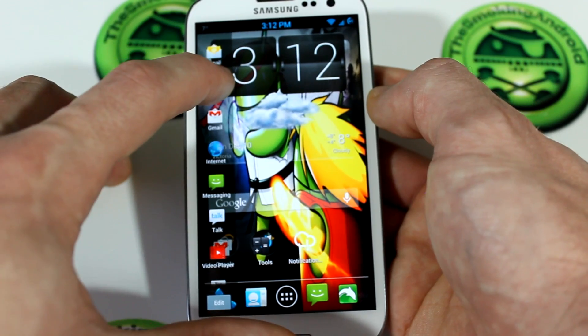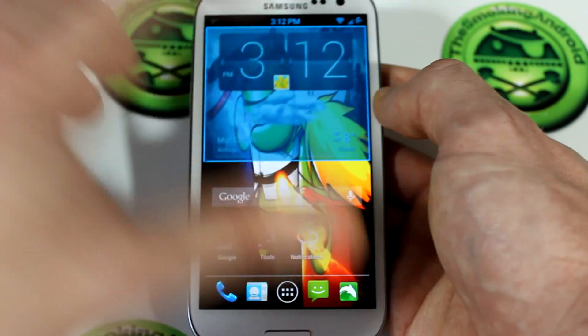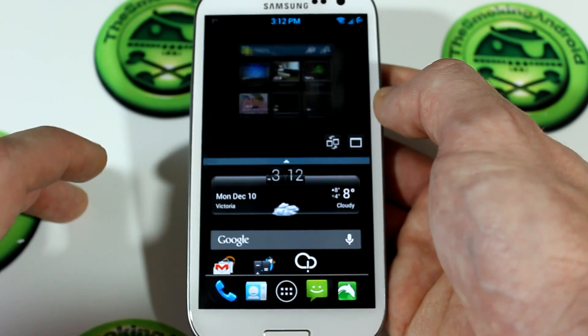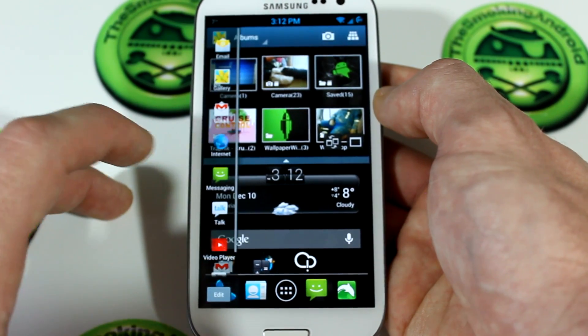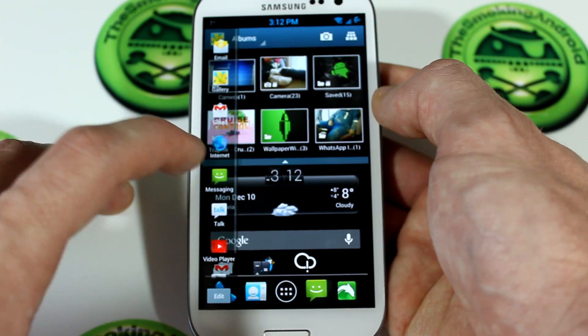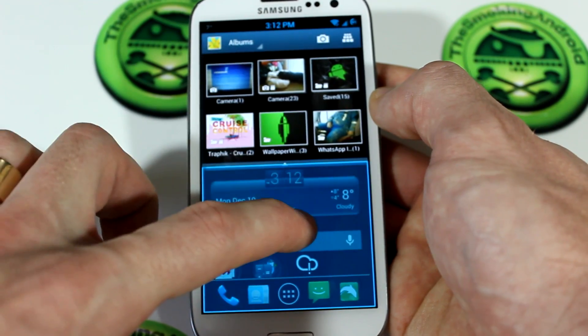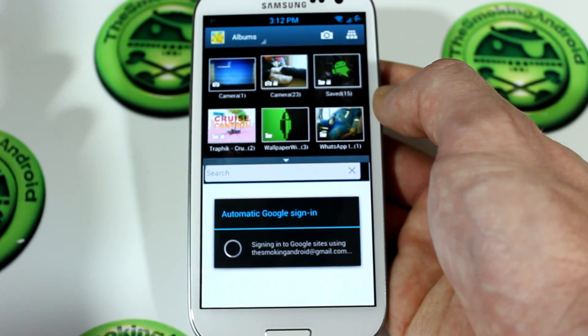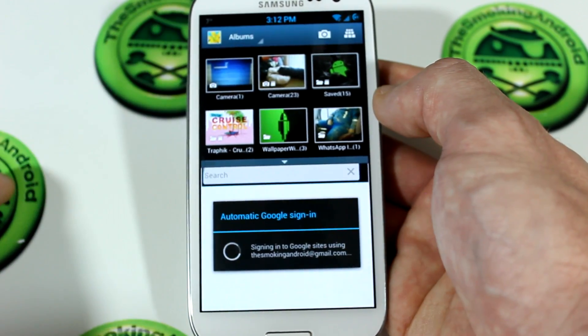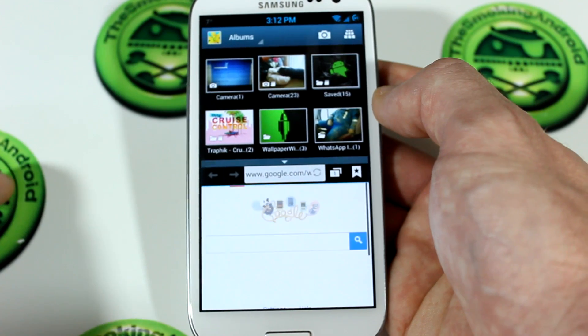So let's say, for instance, I want to toss out some gallery action there, and then I want it to throw in the internet down below it. You can do so and both will pop up as you can see.